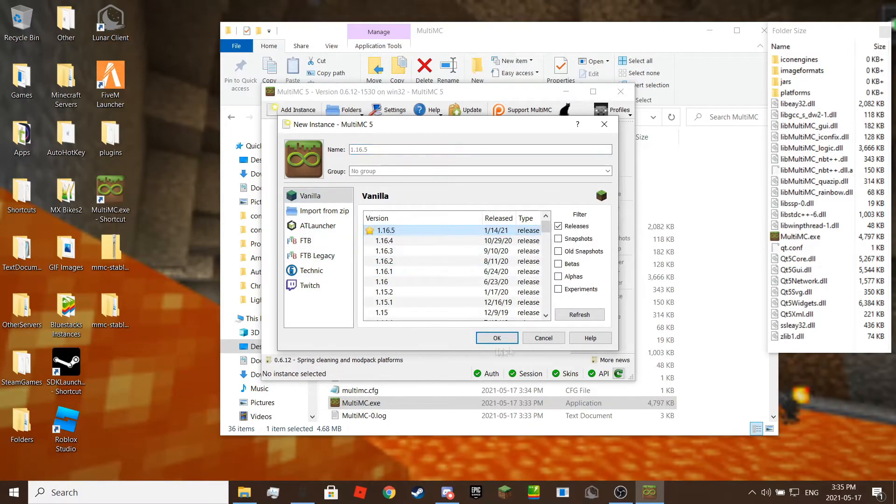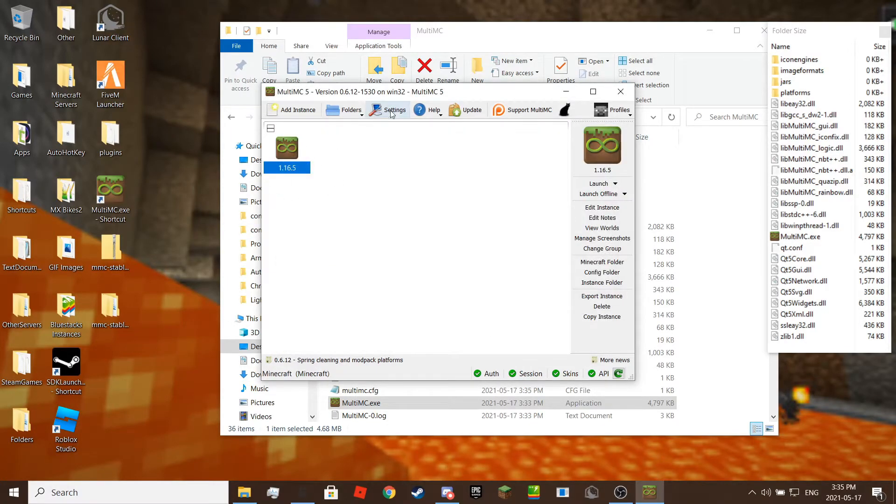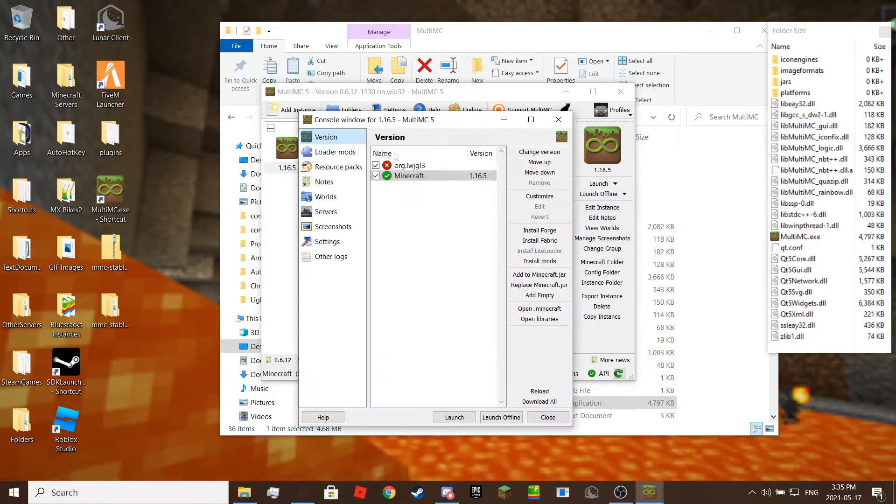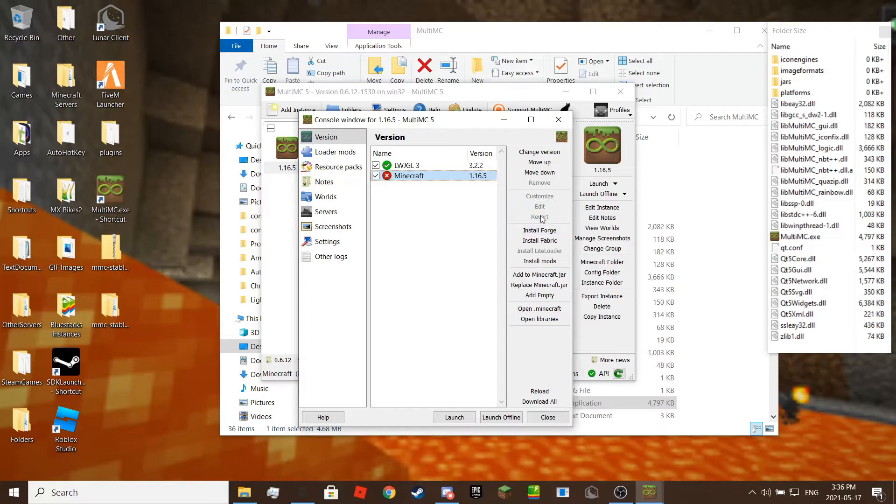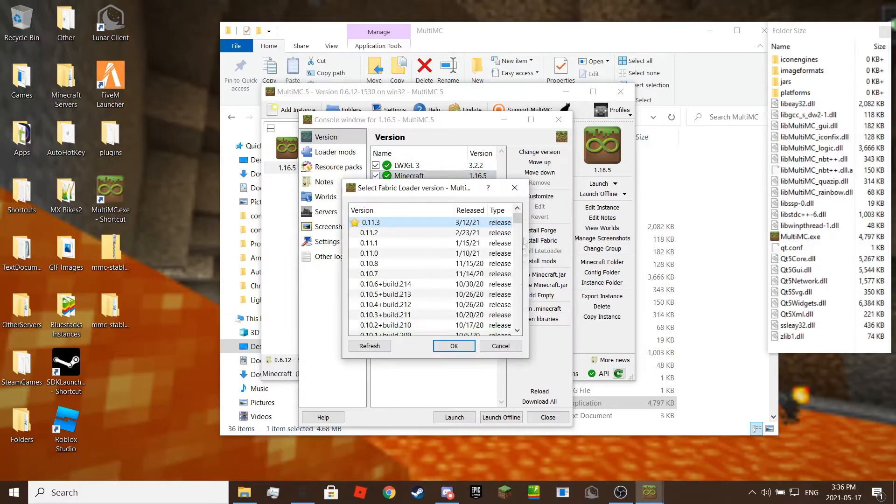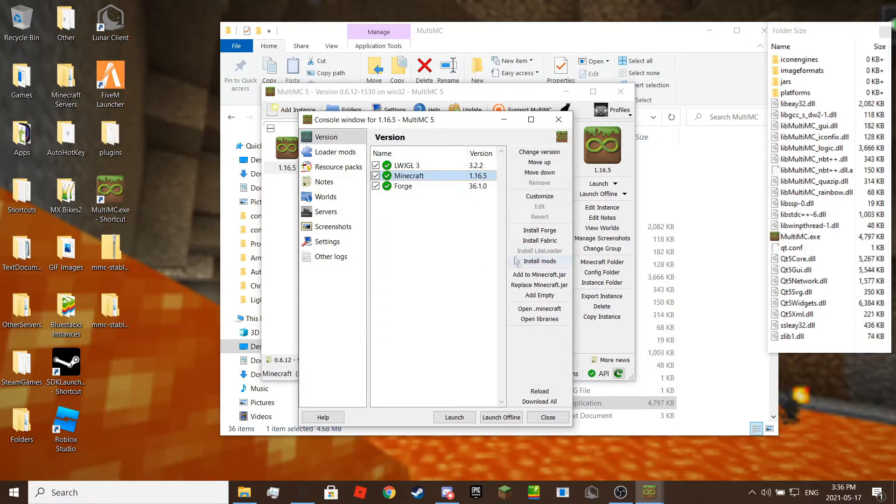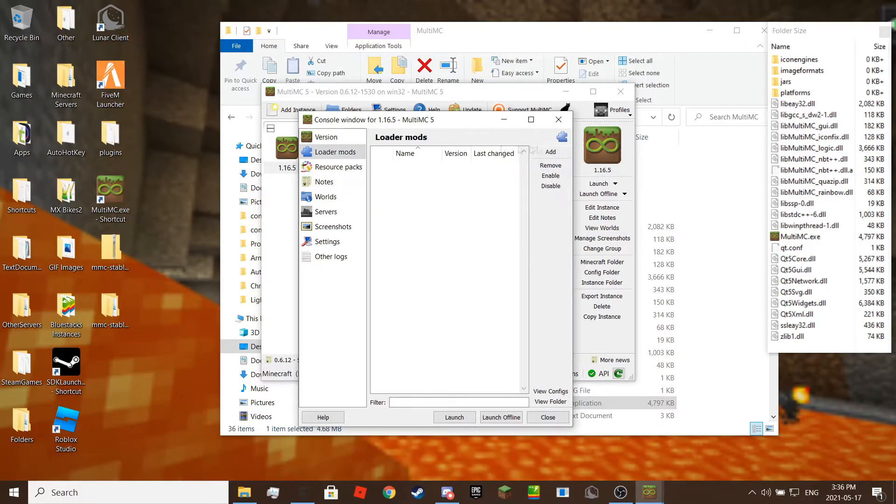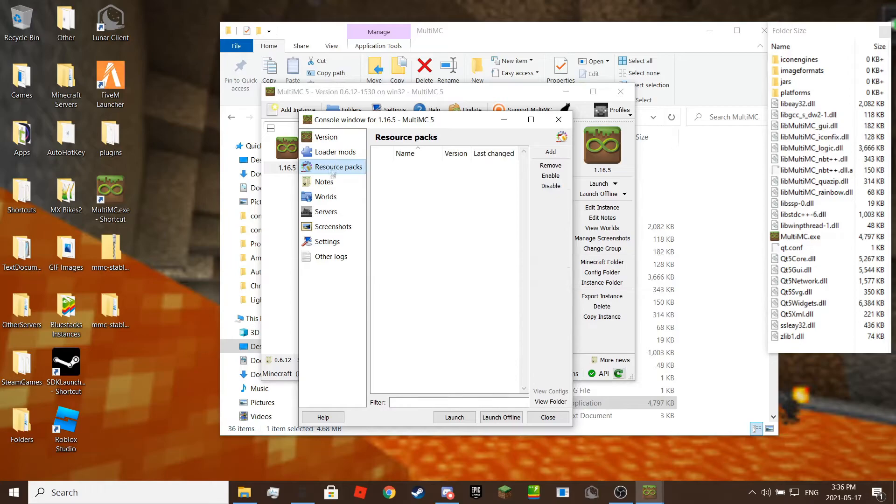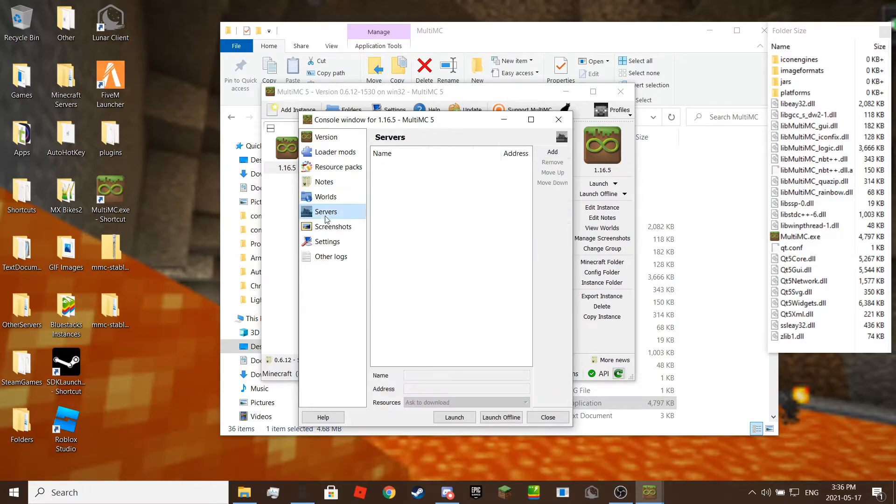There are many features in this launcher. You can even install Forge or Fabric on a click of a button. You can launch your online account by clicking launch or launch offline by choosing a username then click launch offline. When you first create your instance, make sure to click launch first. If you click launch offline first you will get an error.